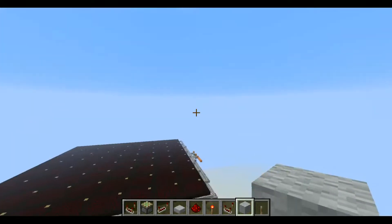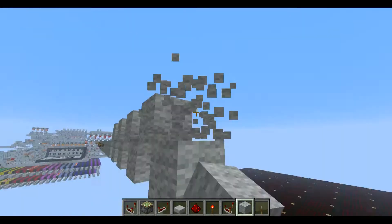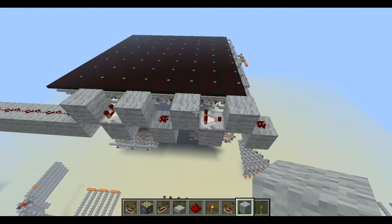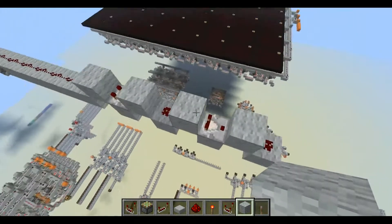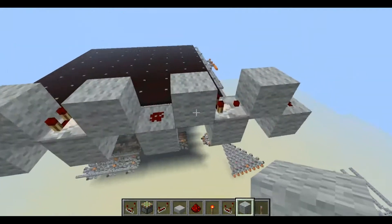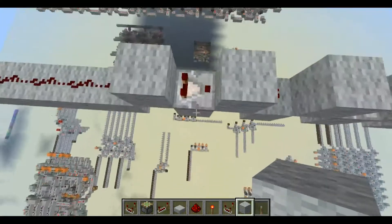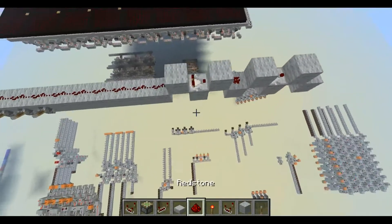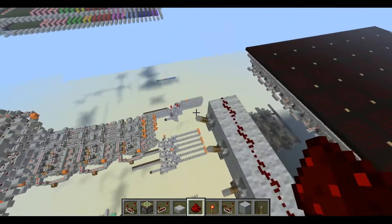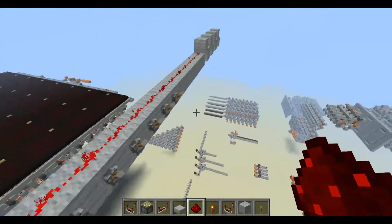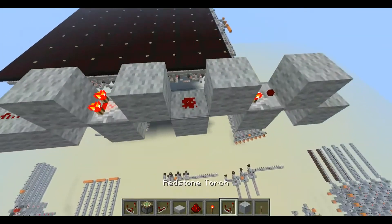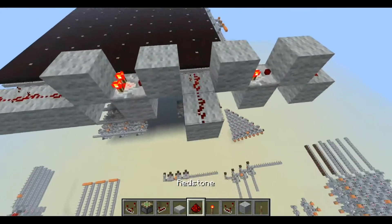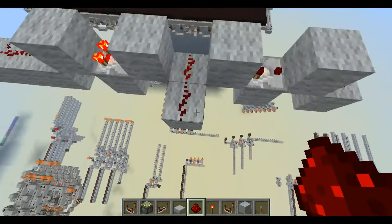Now, the problem most people have with analog bussing is that it is very slow. You need a comparator every four blocks for the most efficient way to bus a signal of one. So I'm bussing a signal of one through here, and I need a comparator every other block, because otherwise it wouldn't work — see, the signal runs out.